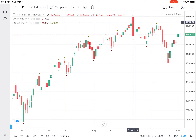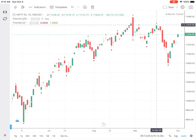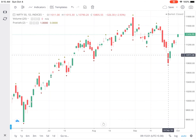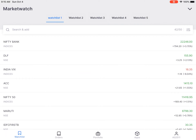That particular fractal will act as resistance on Nifty. There is another up fractal pointed out with a line at around 11,690, which will act as resistance. On the downside, the support is at around 10,800 because that formed the down fractal. So this way you can have fractals plotted on your charts.